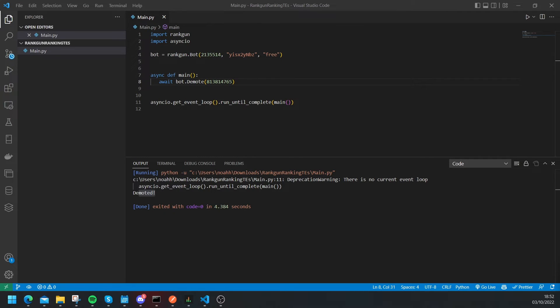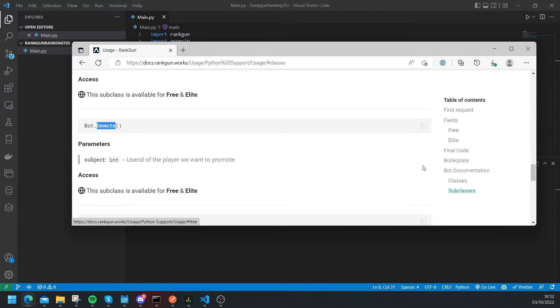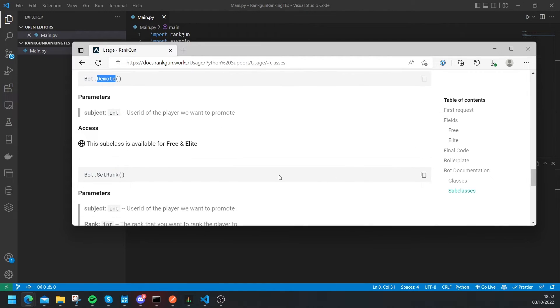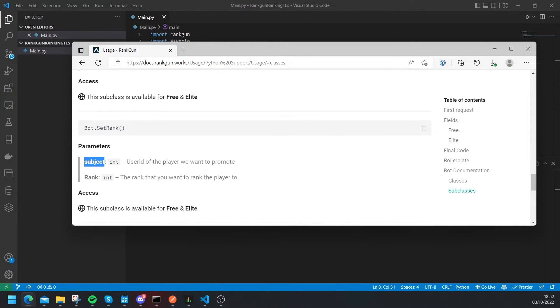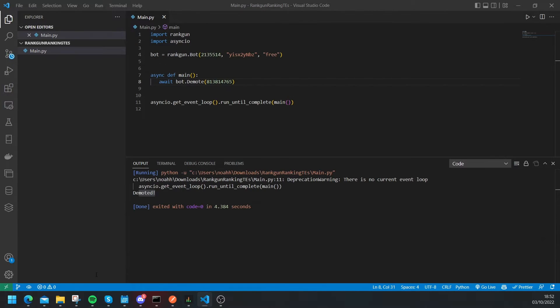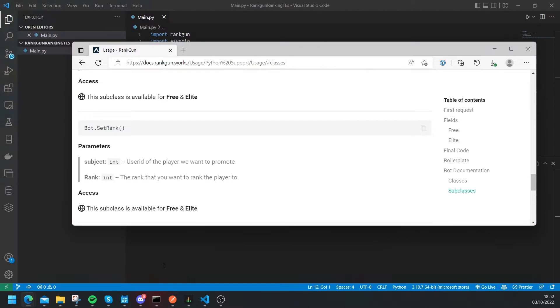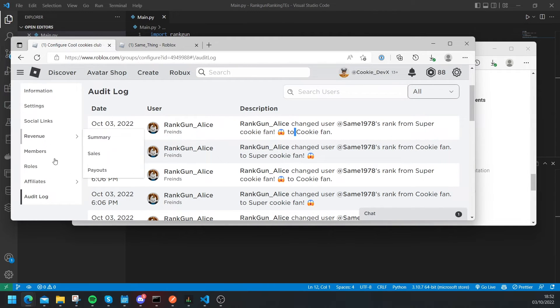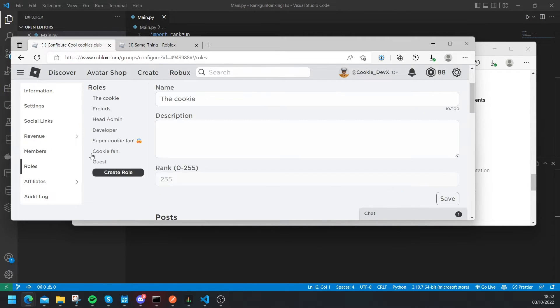Okay now finally we're going to use the set rank function. Now if we don't know what arguments we need to pass we need to simply head over to our docs which can be found once again at the docs which I'll also leave a link in the description too which will be docs.rankon.works. Now finally let's have a look for set rank, that should be somewhere there, here it is and we just need to pass the subject which is an integer and then the rank which is an integer.